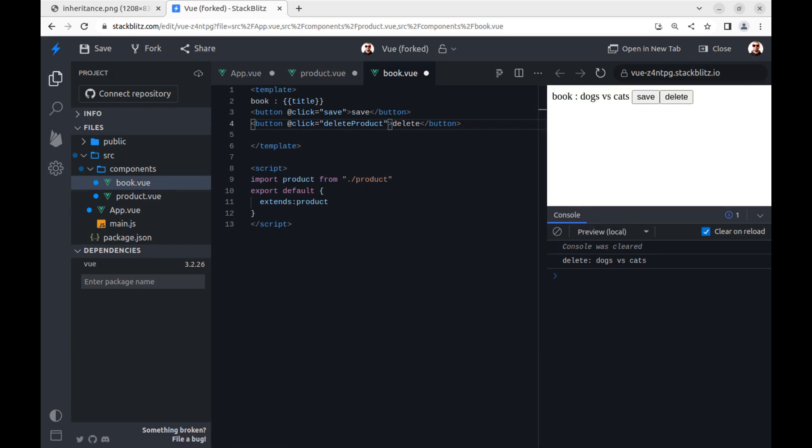Okay, as you can see here there is no save or delete product methods and no title property, but we can use them. Also create another child component because these methods and title inherited from product component.